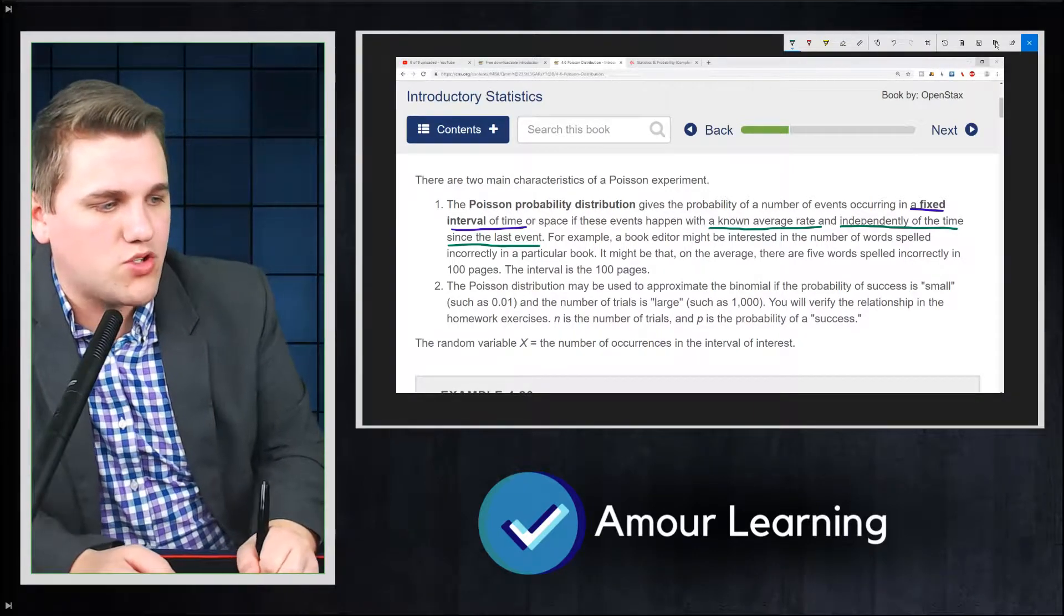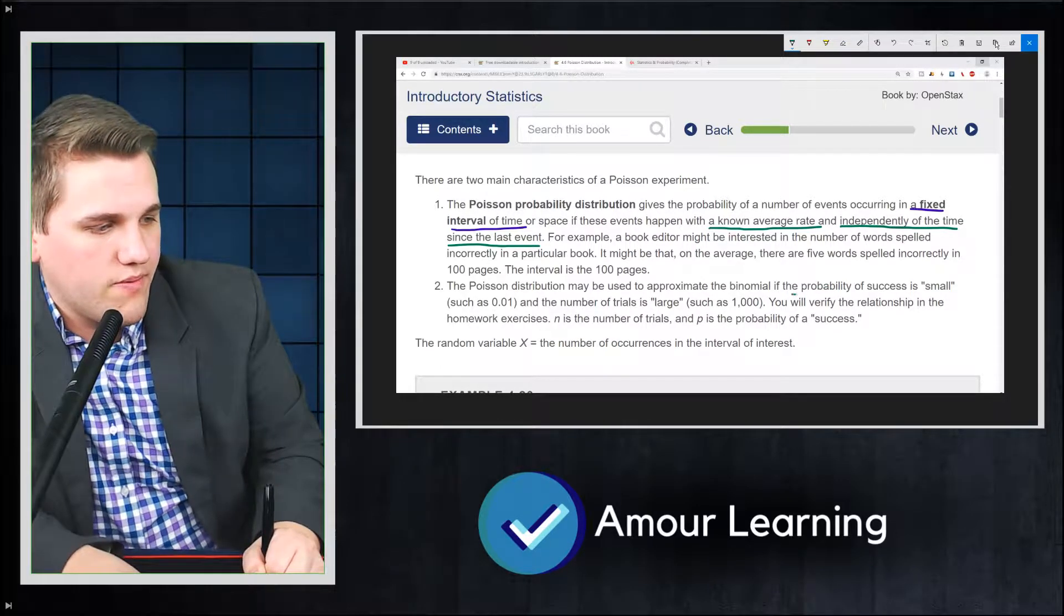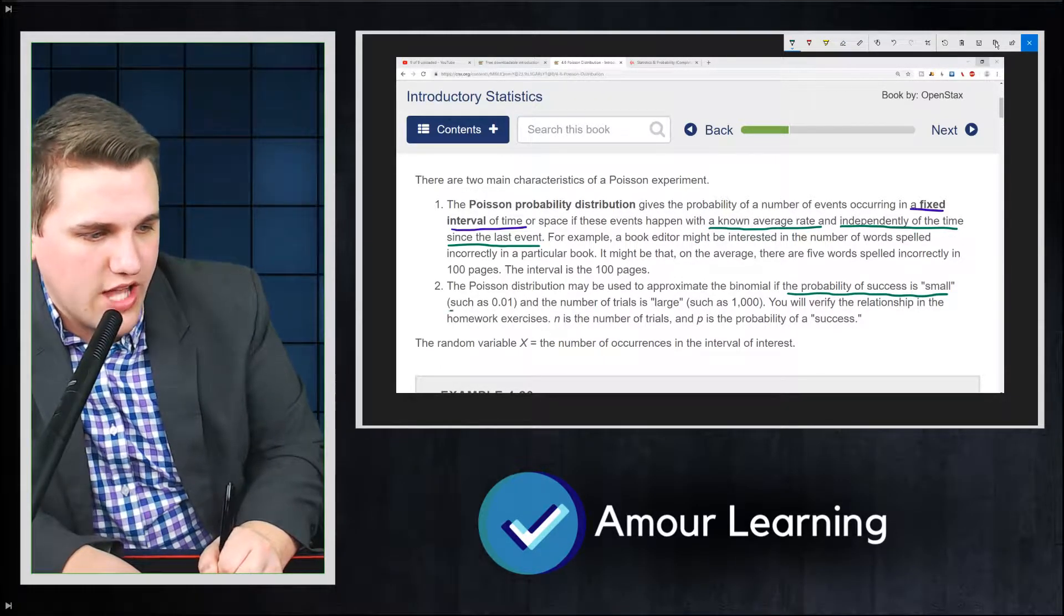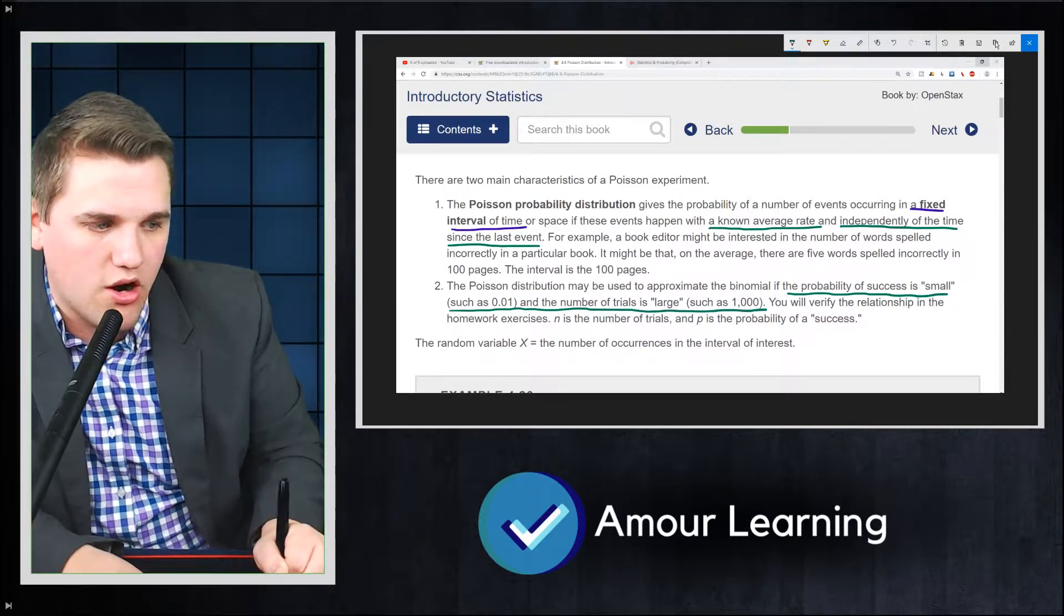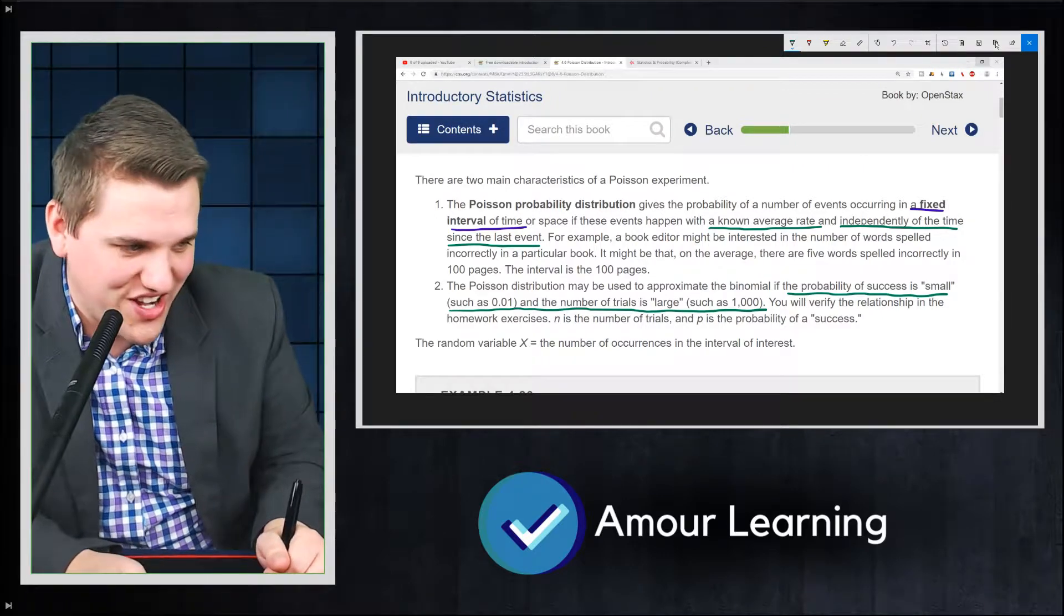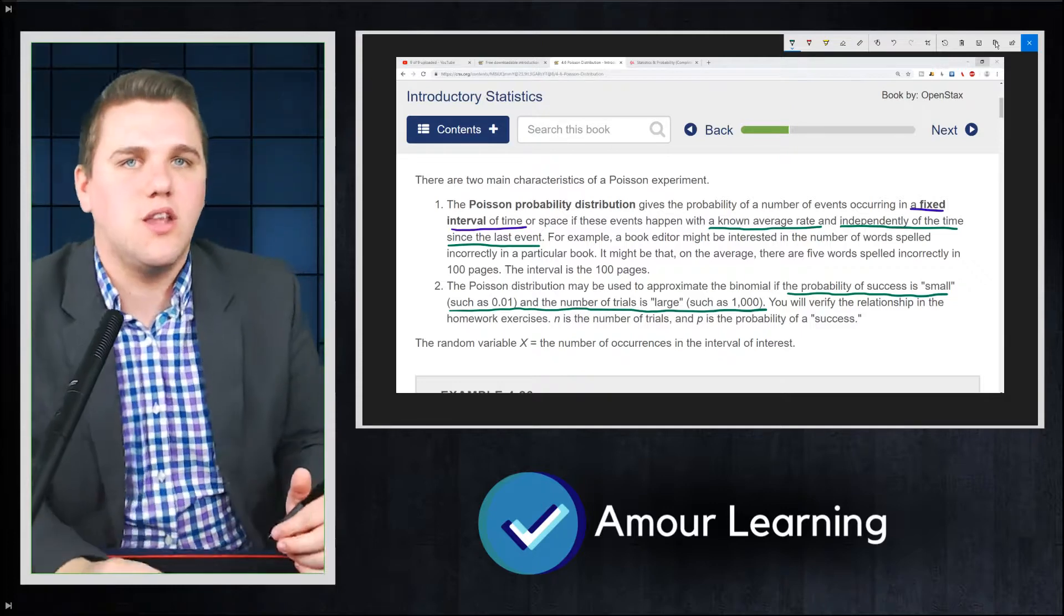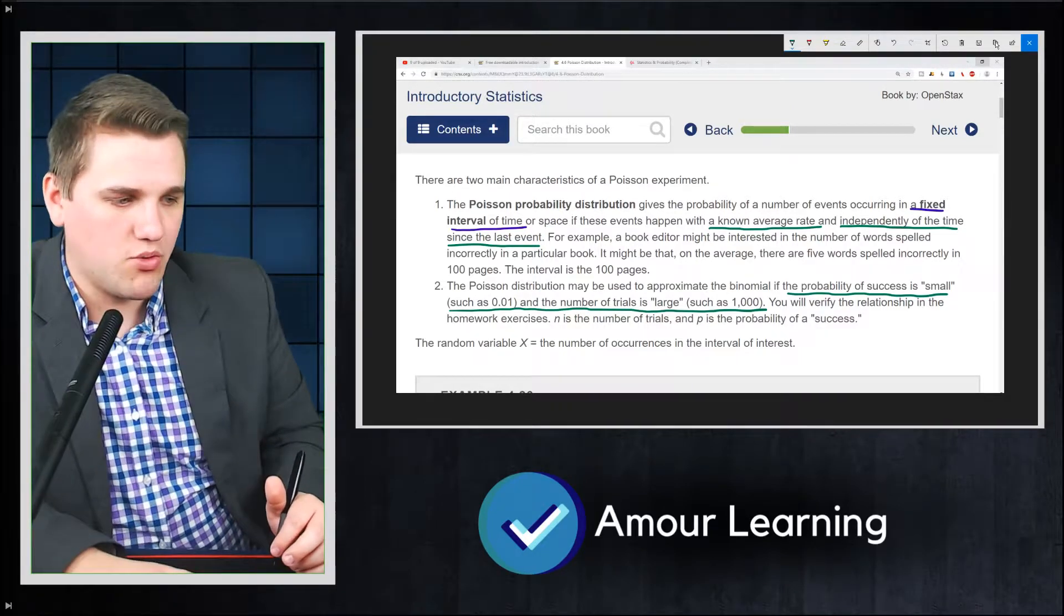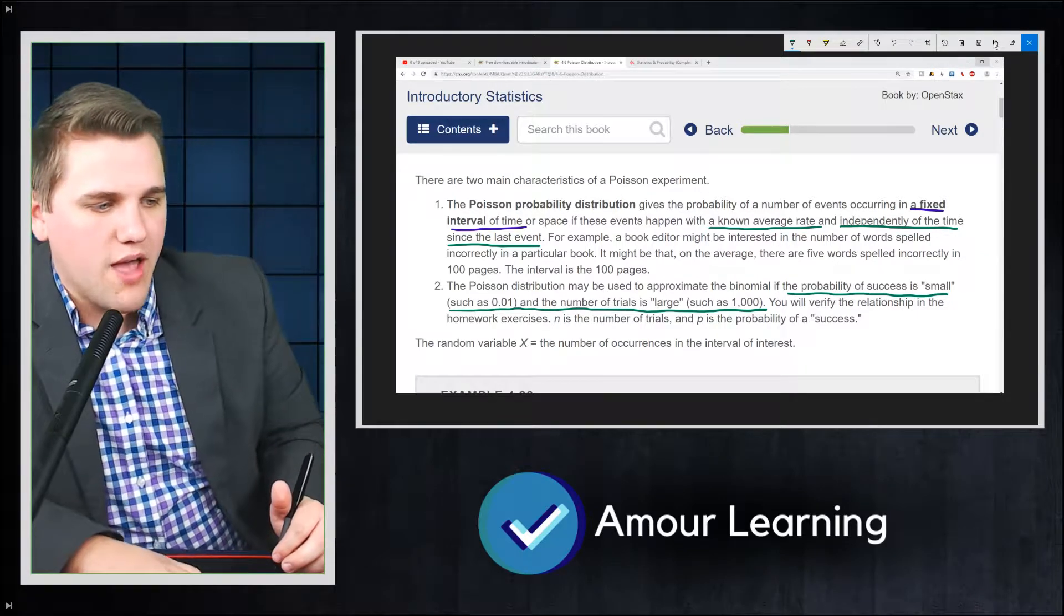But yes, the Poisson distribution may be used to approximate the binomial if the probability of success is small, such as 0.01, and the number of trials is really large, like around 1,000. You will verify the relationship in the homework exercises. So if you want to do some of these things at your own pace, you can check out those on the OpenStax math textbook.